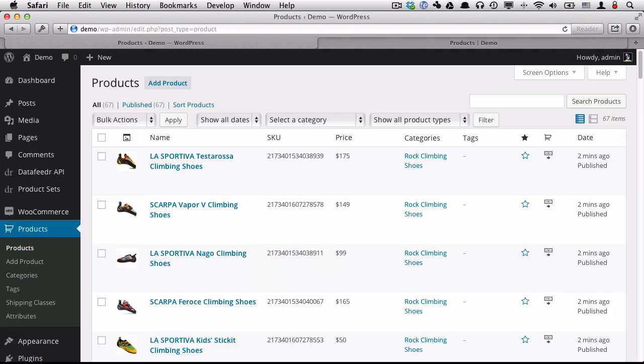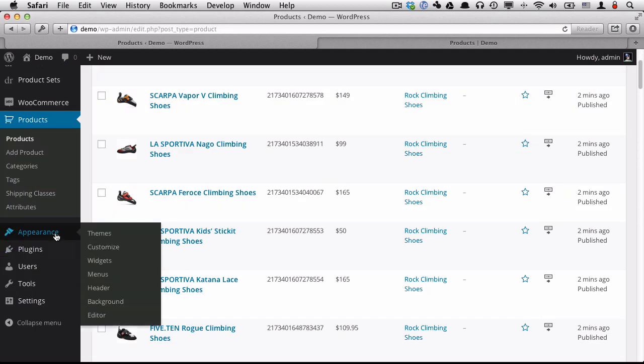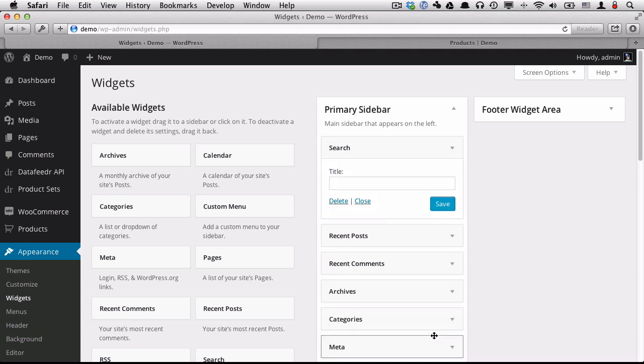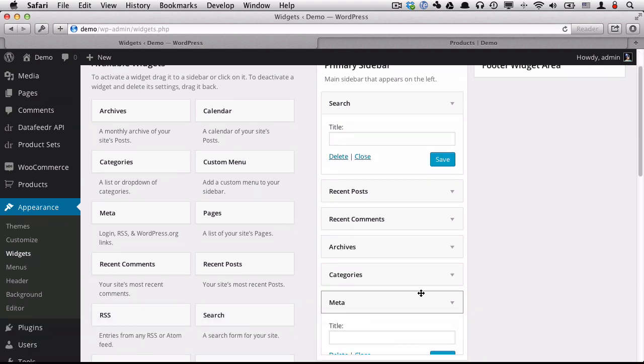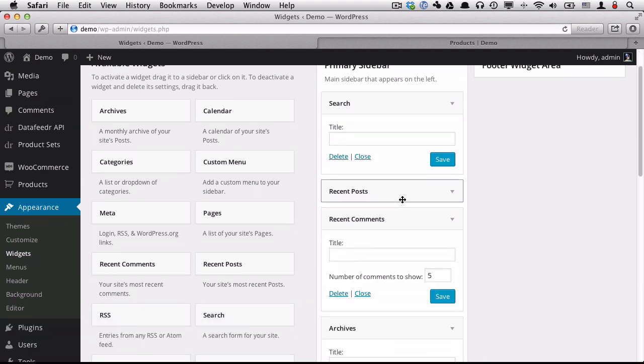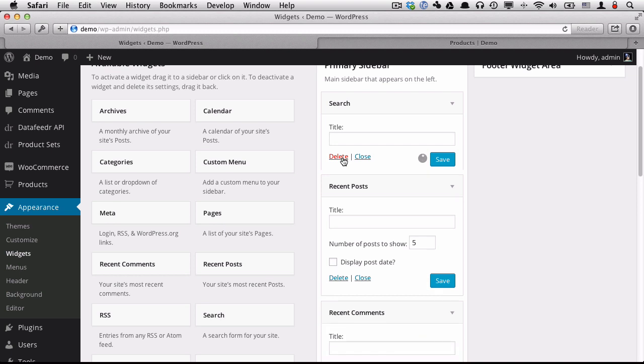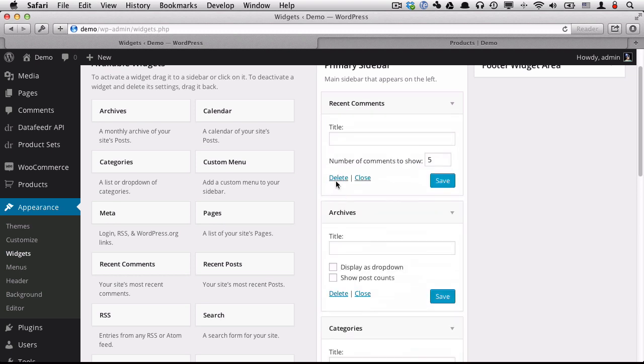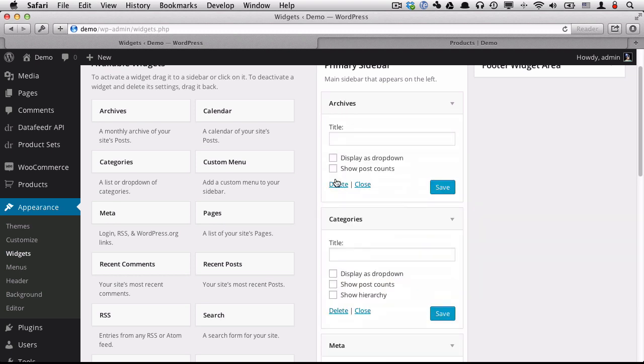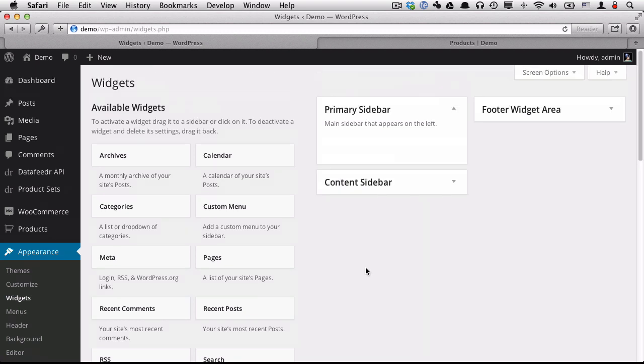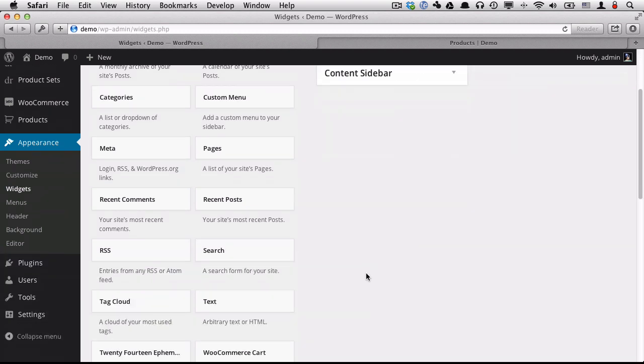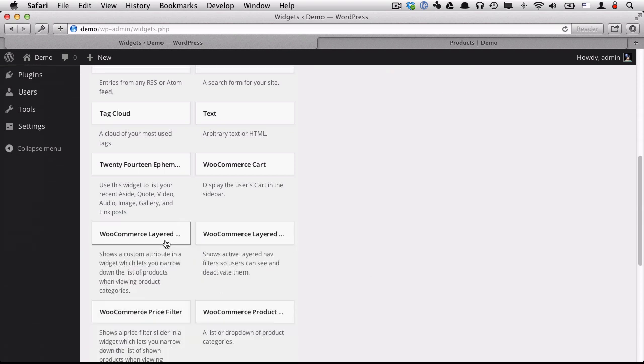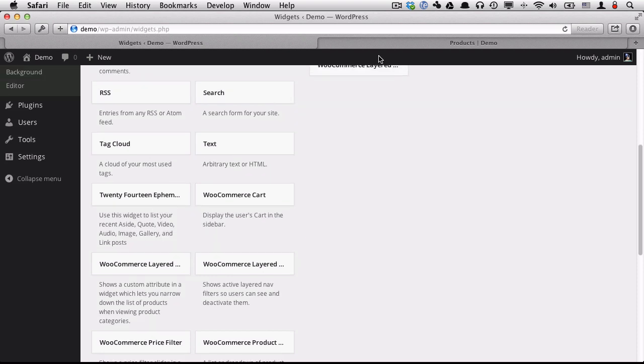Now I want to configure a few of the widgets to get our store looking pretty snazzy. So let's go over to Appearance, Widgets. And there's a lot of WooCommerce widgets that we can choose from to actually get our store displaying in a more useful way. So I'm going to delete all of the default widgets that WordPress uses when you first install WordPress and add the ones I want to display.